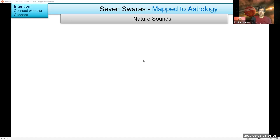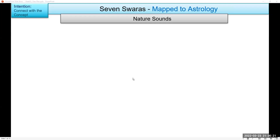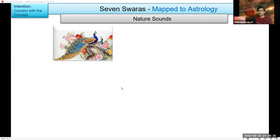Everyone, I think, knows these seven basic notes, so we'll look at that. I found an interesting site where they wrote about the origin of these basic notes, which are from animal and bird sounds. There might be those who know better here, so in case anything needs correction, please do let me know.